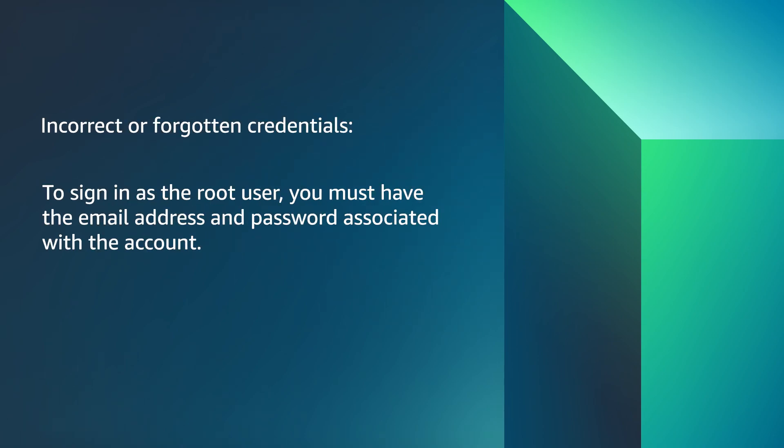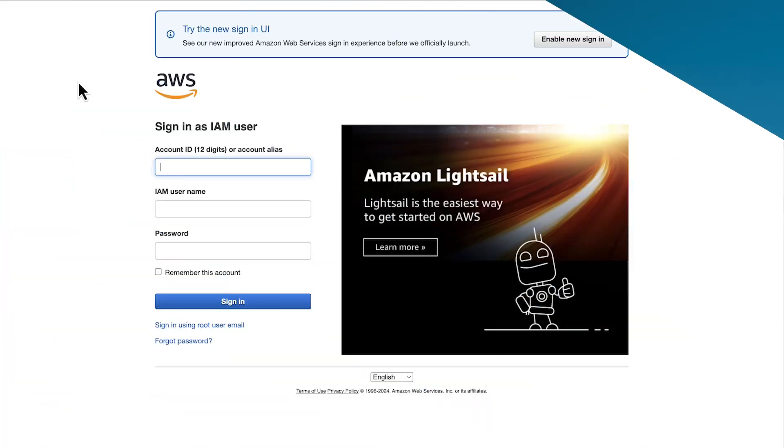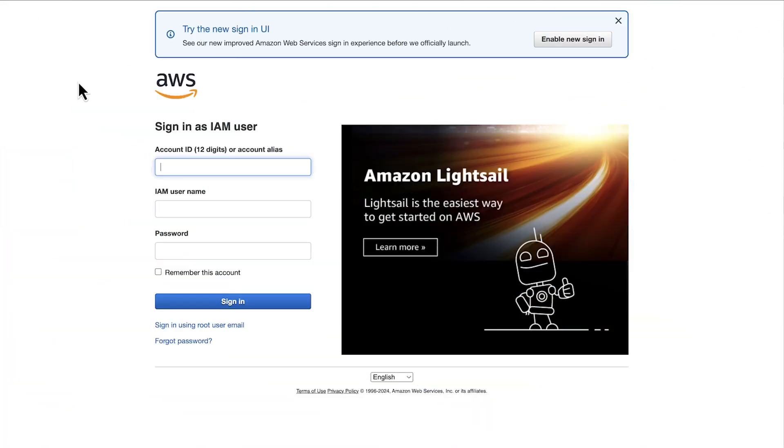Next, incorrect or forgotten credentials. To sign in as the root user, you must have the email address and password associated with the account. For an AWS Identity and Access Management user, use the credentials provided by your administrator.